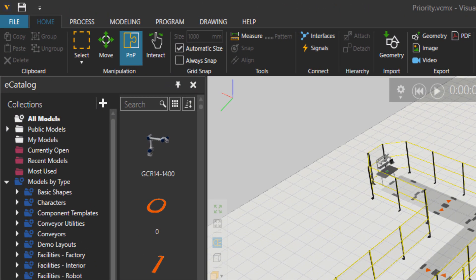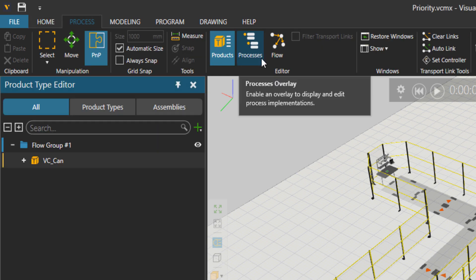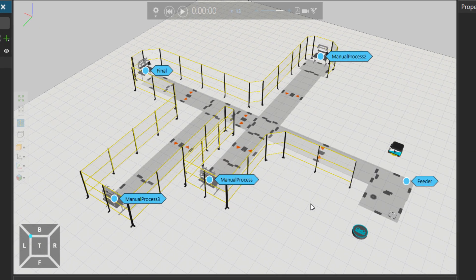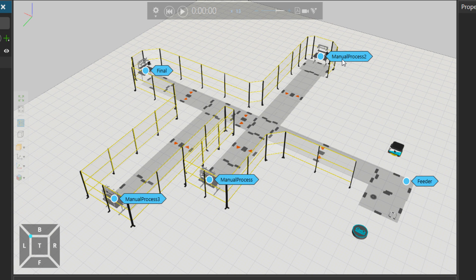So let's start. I would go to the process tab and see what processes we have. This is the input of our product in the line. I'm going to pick parts from this process named feeder to the manual process, then to a second manual process, then to a third one and a final stop.